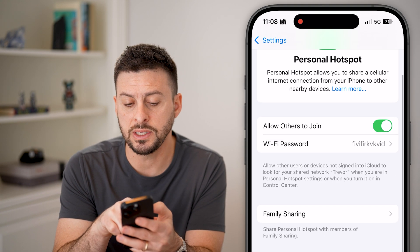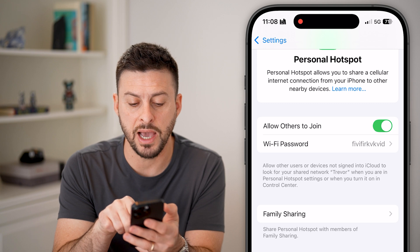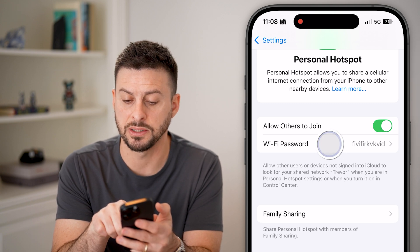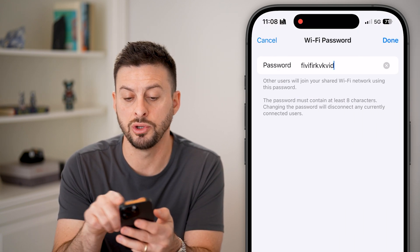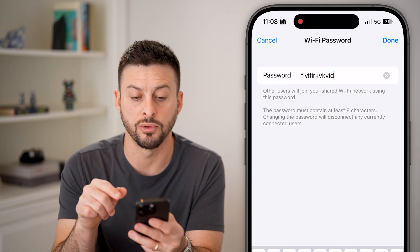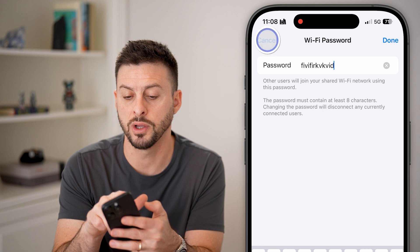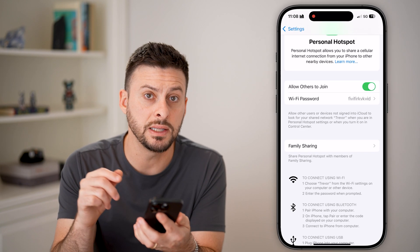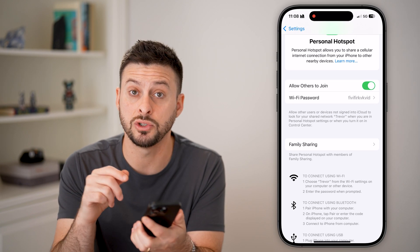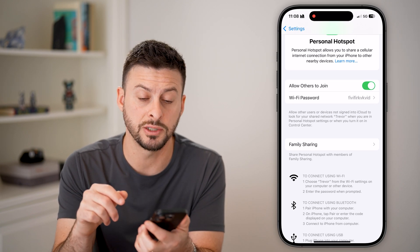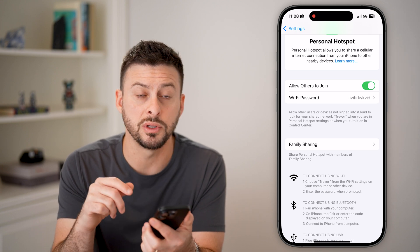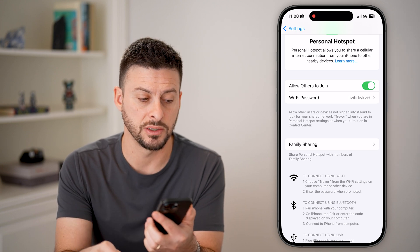You can see the WiFi password here, which is set by you — you can set it to whatever you want. Now if you're ready to connect to a personal hotspot, all you need to do is go into the WiFi settings.